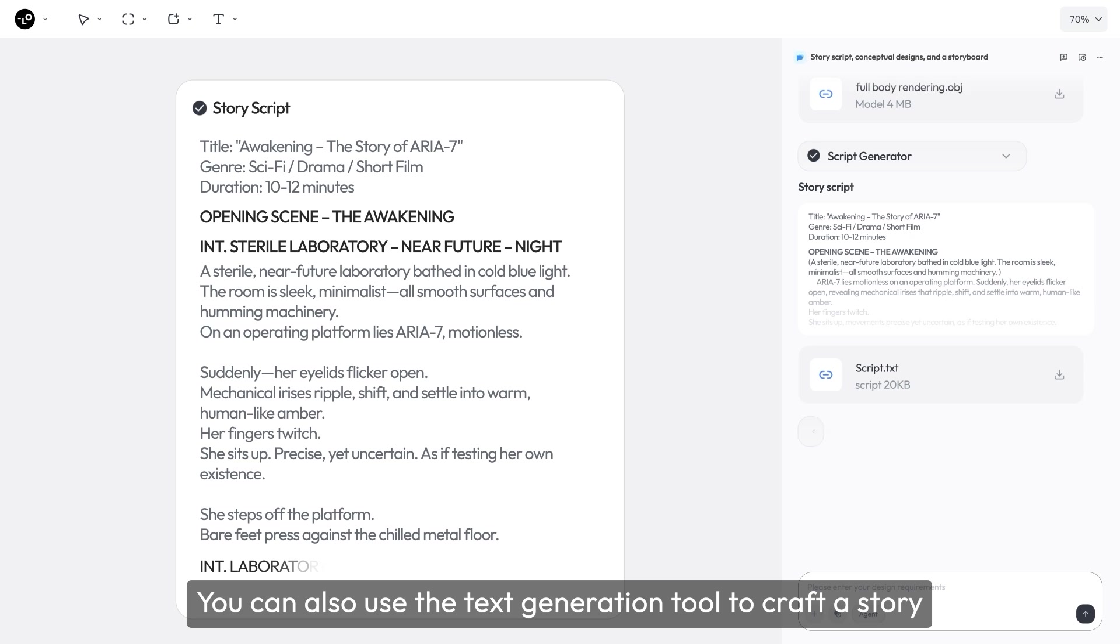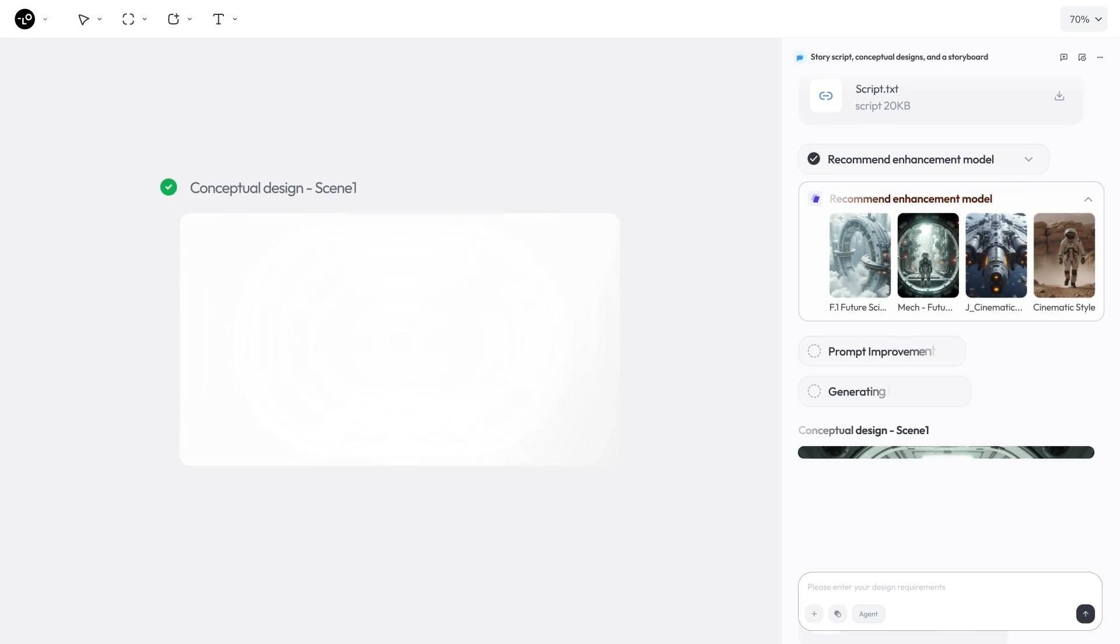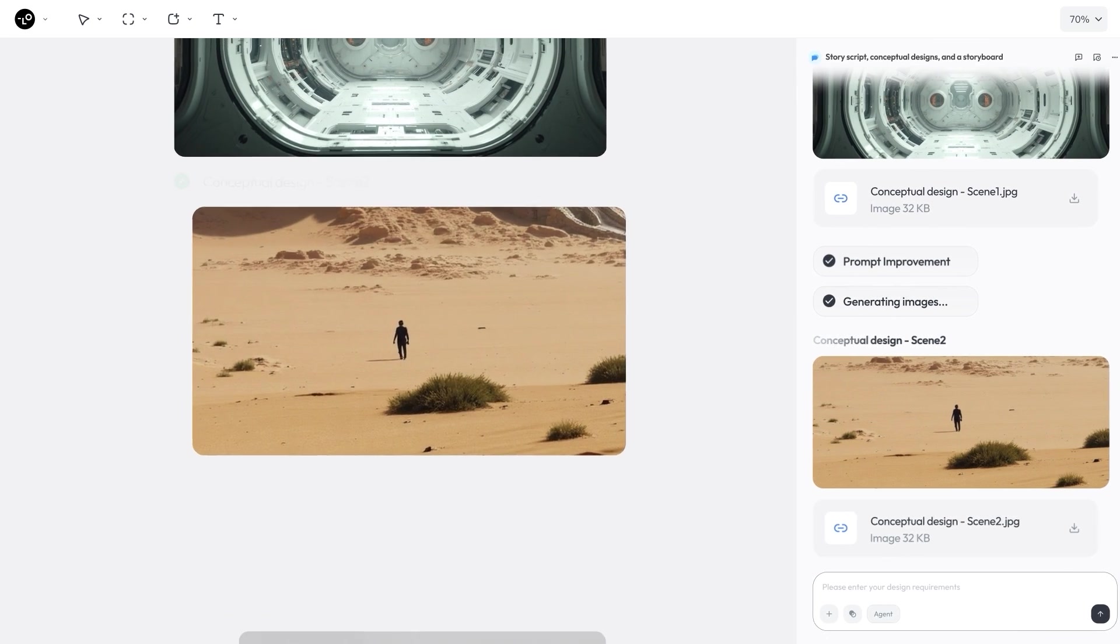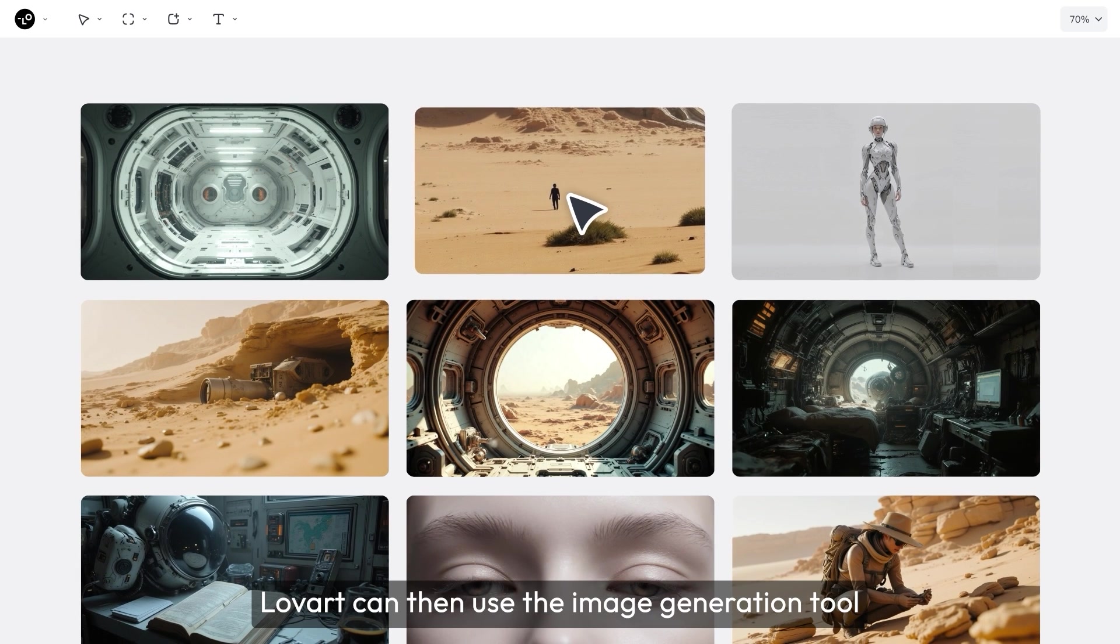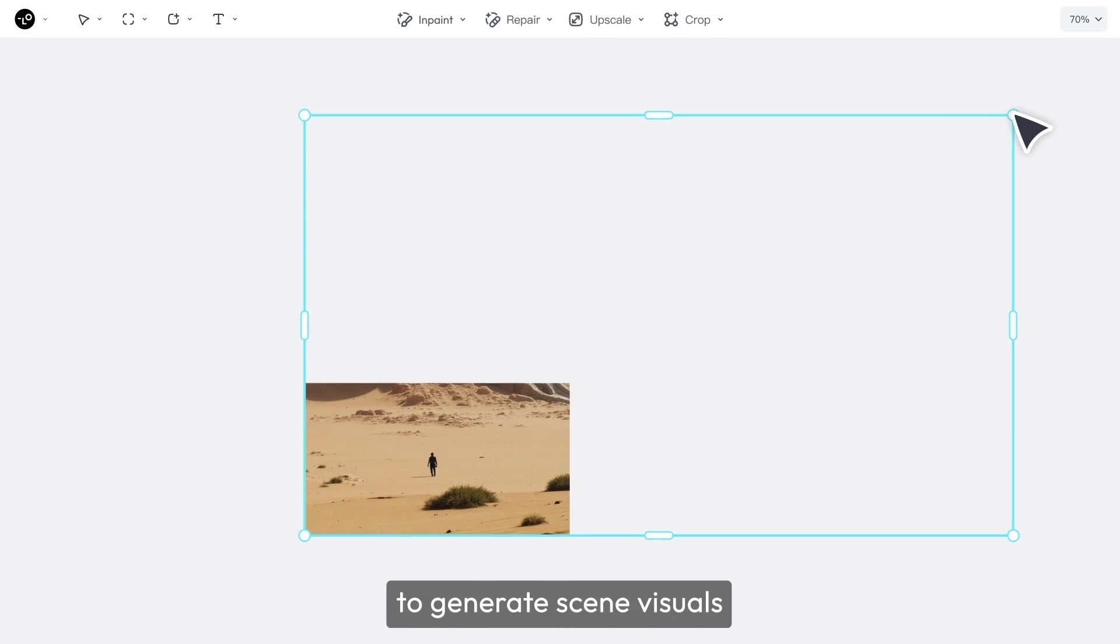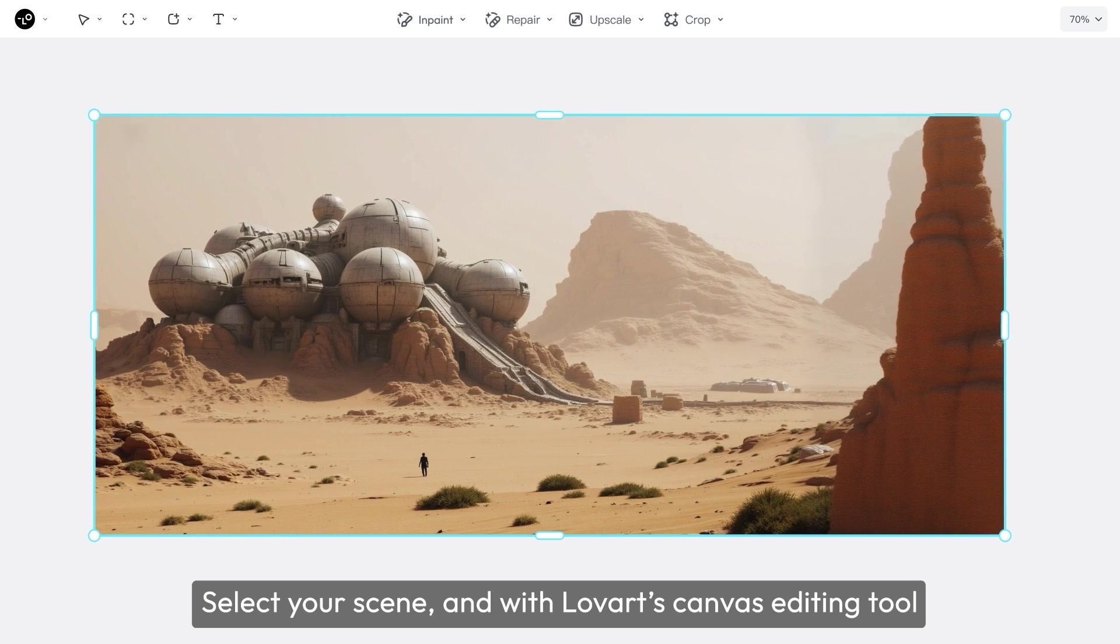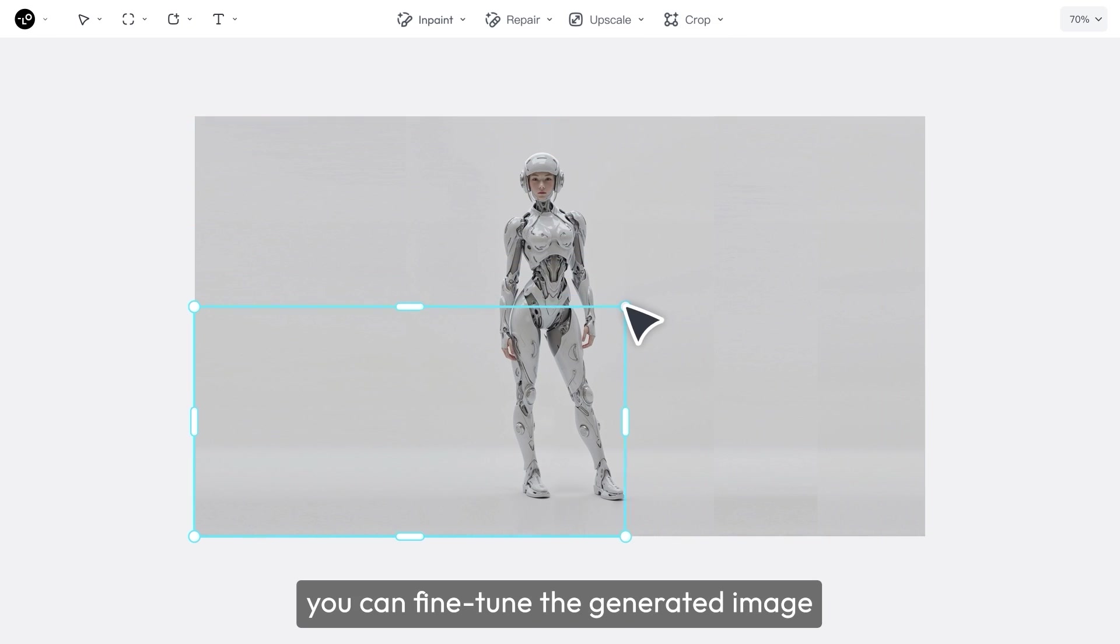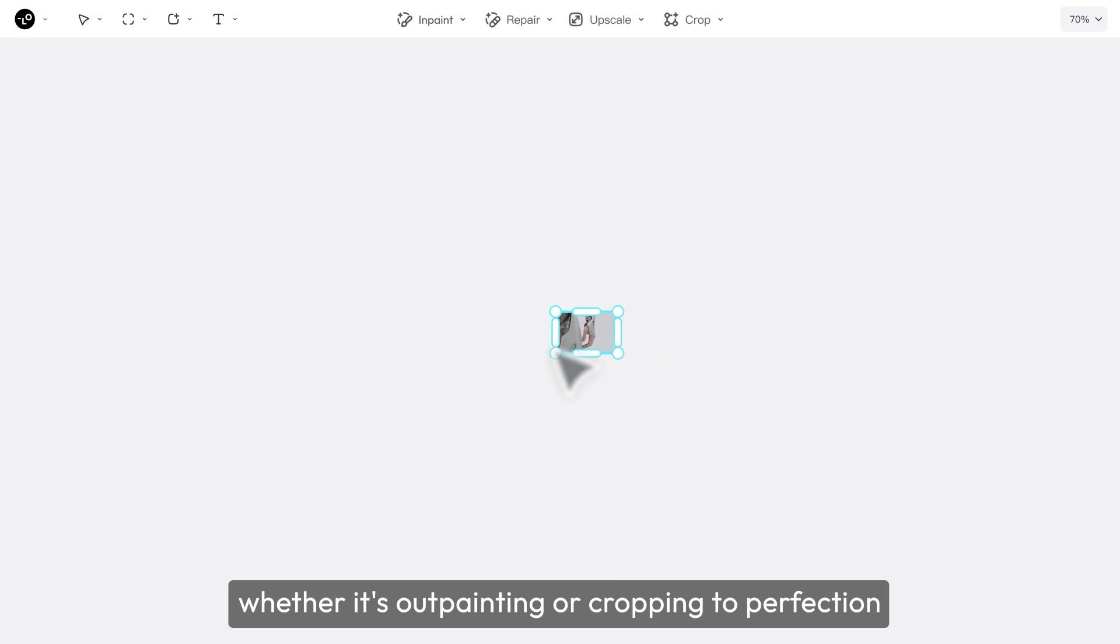You can also use the text generation tool to craft a story. Based on your story, Lovart can then use the image generation tool to generate scene visuals. Select your scene, and with Lovart's canvas editing tool, you can fine-tune the generated image, whether it's outpainting or cropping to perfection, adjusting it to a wide-angle or close-up shot.